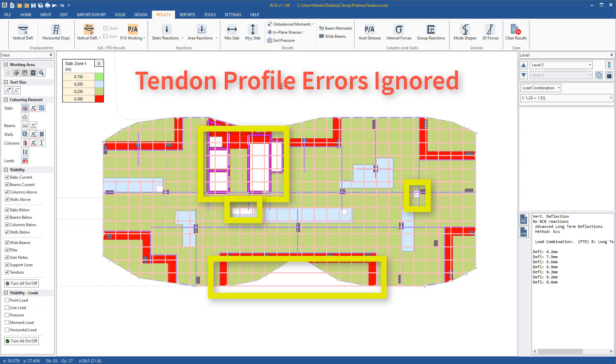The strict tendon profile checks that would previously stop the analysis are now ignored. For a final detailed design they must be addressed, but we do not want a few profile errors stopping the analysis during the prelim design stage. We want to get results out quickly.